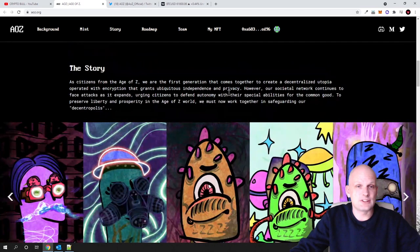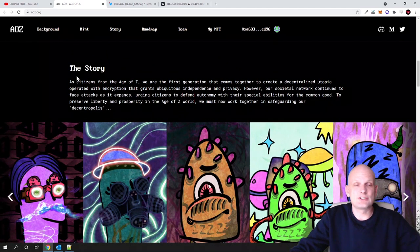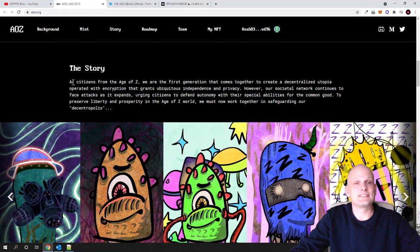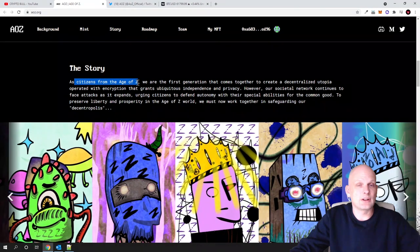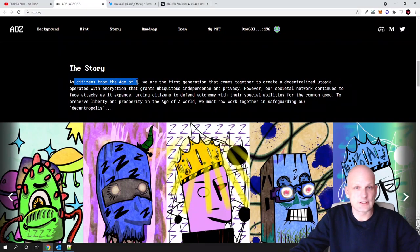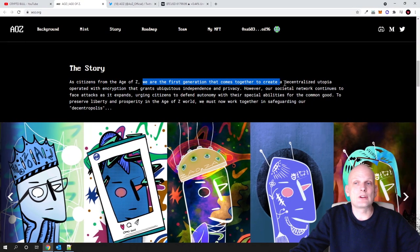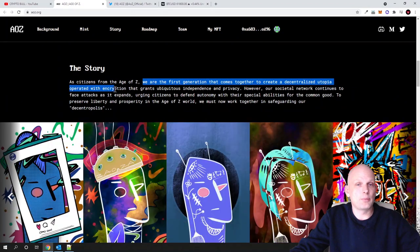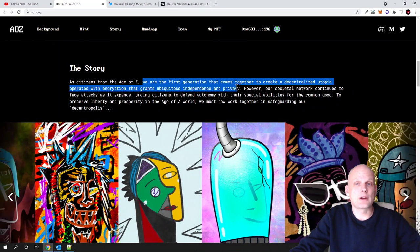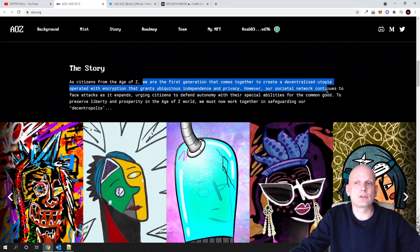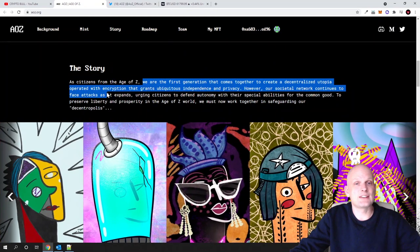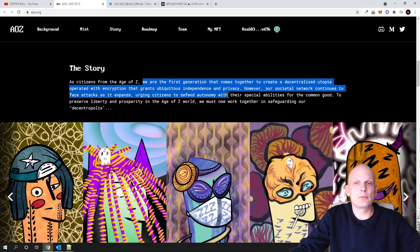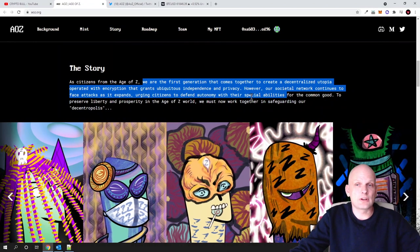Here is the story. This is the story how this will all work out. As the citizens of the Age of Z, this will be like citizens of all these NFTs—we are the first generation that comes together to create the decentralized utopia operated with encryption that grants ubiquitous independence and privacy.